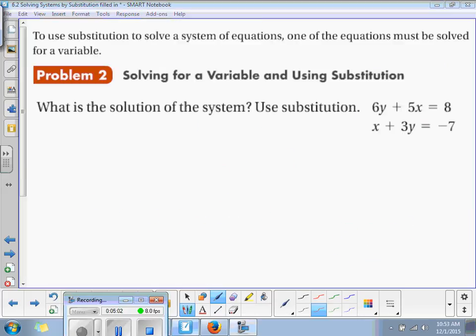Problem 2 is solving for a variable using substitution. The first thing I told you in Problem 1 is that you have to have either an x-equals or a y-equals, which means you're going to have to use your literal equations to move things around again. Literal equations are coming back — everything is connected. So here we have our two equations.